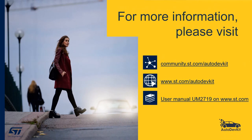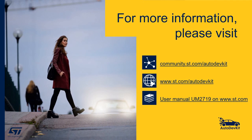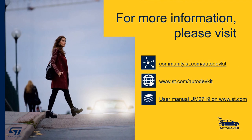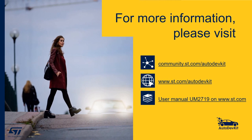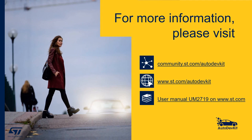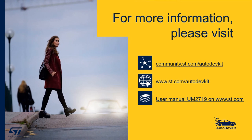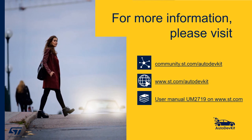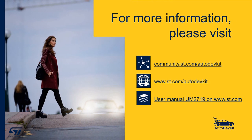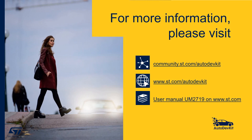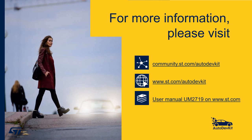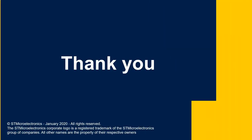Thank you for your attention. For more information, visit www.st.com.autodefkit, or join our online community at community.st.com.autodefkit. Thank you.